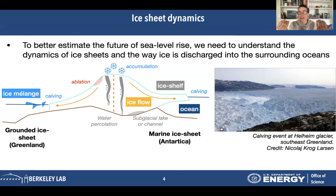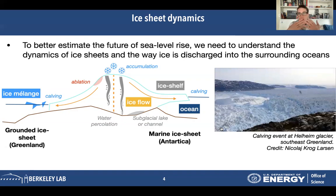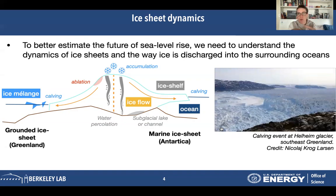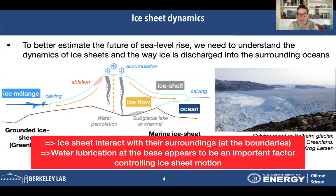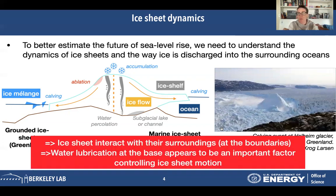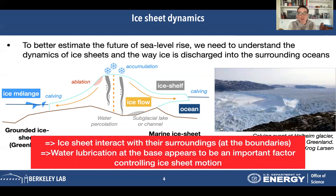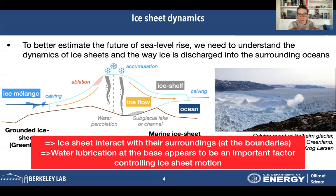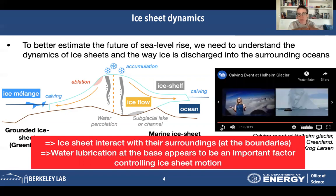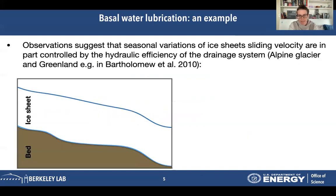When we are studying ice sheets, we cannot just study the ice sheet in isolation. We need to take into account all the boundaries. In particular, it has been shown that water lubrication at the base — the amount of water contained within the ice sheet and in the soil — is actually an important factor controlling ice sheet motion. And this is what we're going to talk about next.